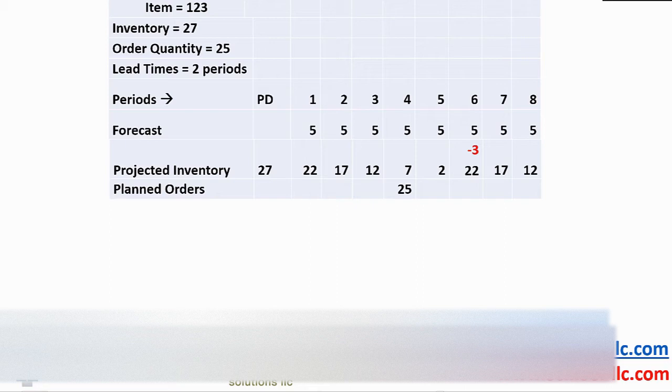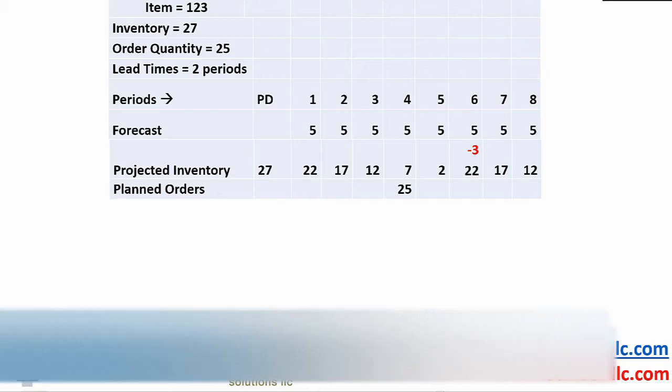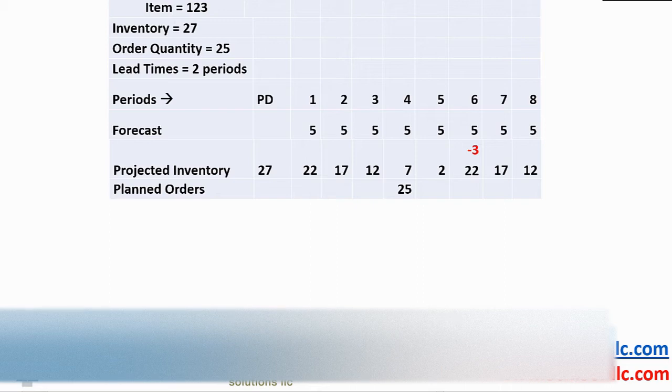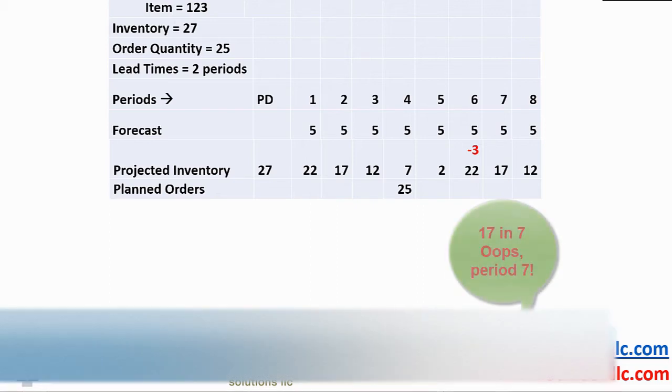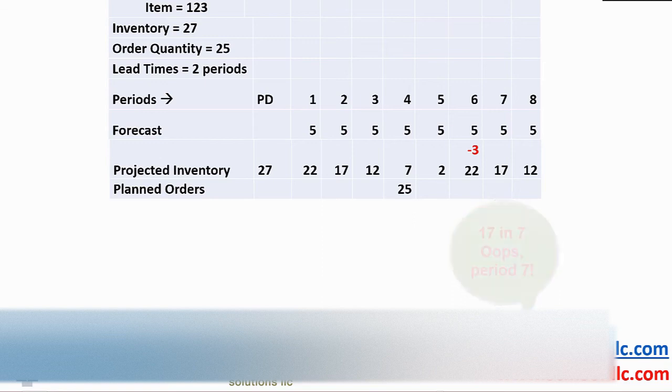In period 6, we go negative 3. The system generates a planned order of 25 offset by 2 periods to period 4 and that takes our projected inventory to 22 in period 6, 17 in period 7 and 12 in period 8.